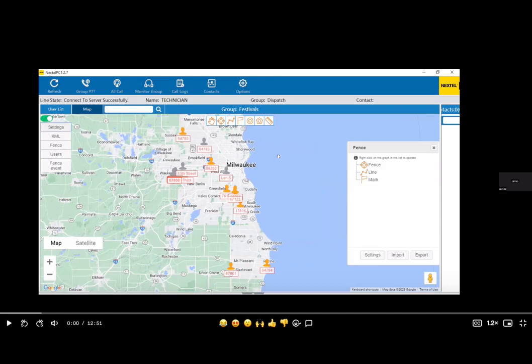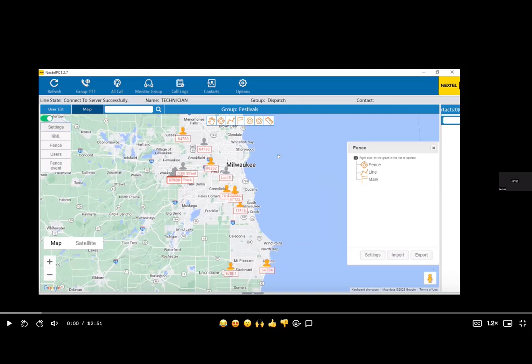This is a walkthrough video of the DirectPTT PC GPS asset tracking software. This software comes standard with every DirectPTT account. You get one user free with every company account that's customized with the encrypted server and your custom company programming. Anything above that costs about three dollars a user. That's just a login - as many people could download this on as many computers as possible and log in from that one user. But if you have three users, you can have three different people logged on at once.